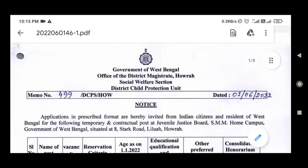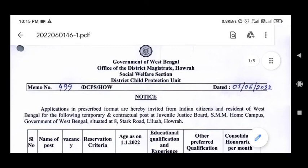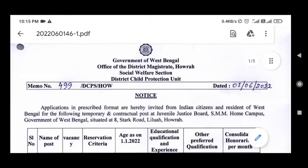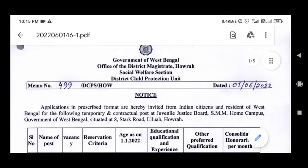This is the video of the Government of West Bengal, District Child Protection Unit. This is the Chakri Bikupati.